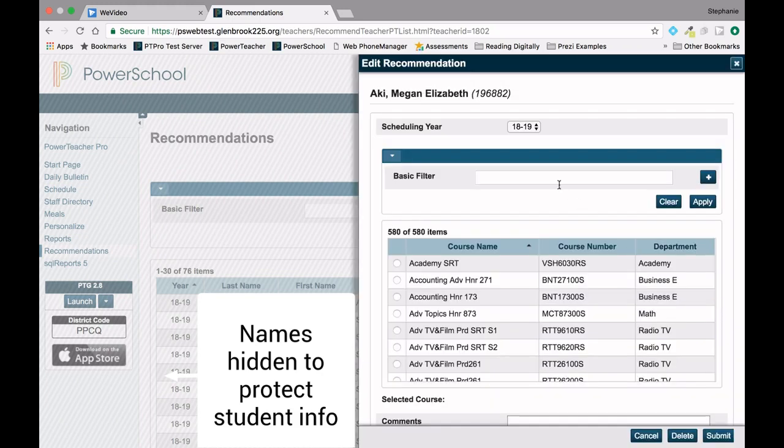Search for the new course that you want to recommend. In this case, I'm going to recommend Drawing instead.